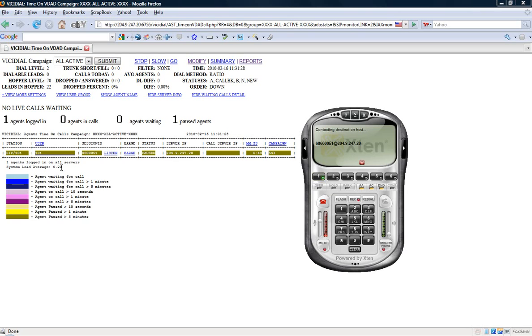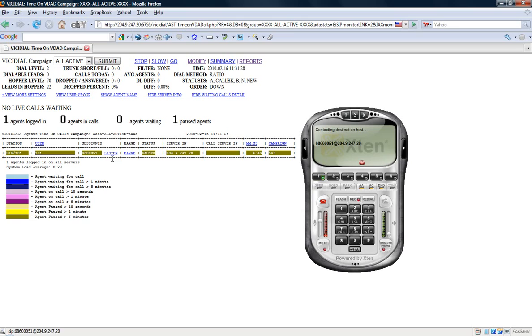If there were another agent here and I clicked listen next to them that would put them into the conference of line 2. And I can simply go back and forth between lines. I've got 6 lines here on my softphone. So I can listen to up to 6 agents at a time by simply clicking the number that I clicked on each agent.